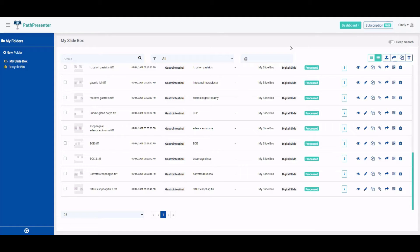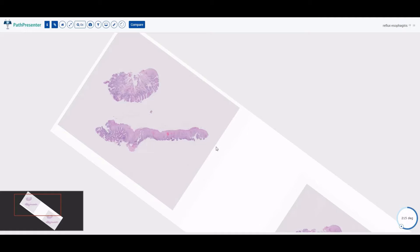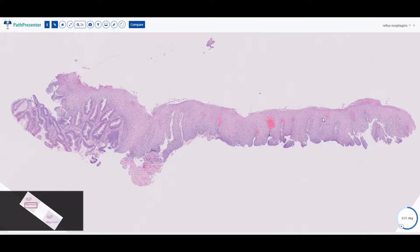Hi everyone, welcome back to my channel H&E Life. I'm Dr. Cindy Wong and today I would like to continue where I left off last time, which is talking about common diagnoses that are made in the esophagus. Let's get started with reflux esophagitis.